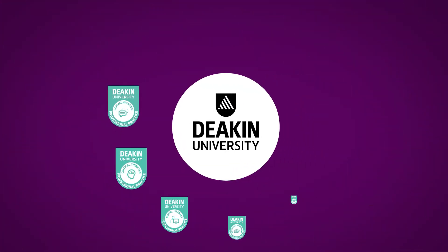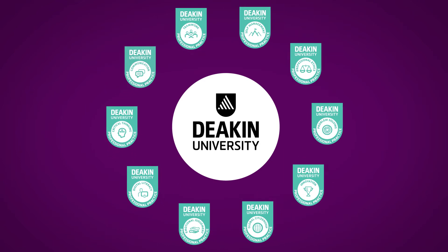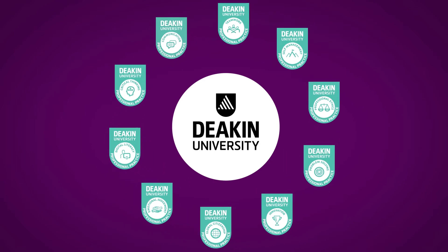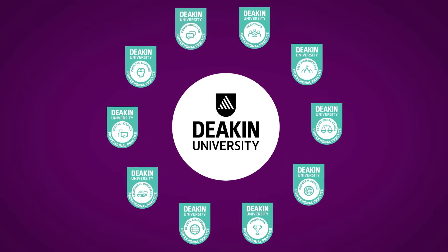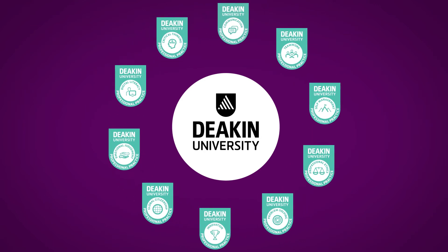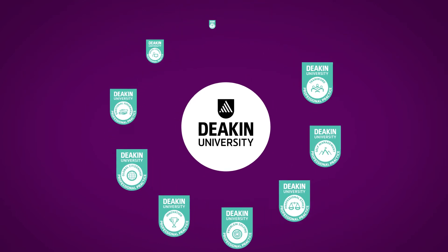Micro-credentials are a way to formally recognize a range of skills and capabilities that you have gained in the workplace. They are used to represent and evidence your skills, knowledge, and experience.